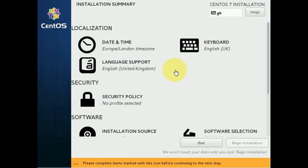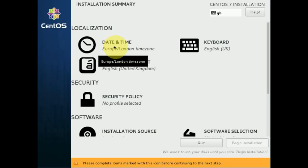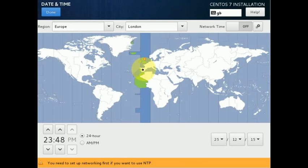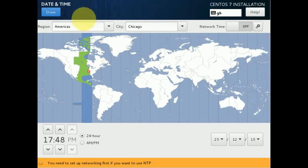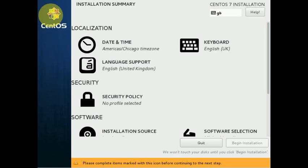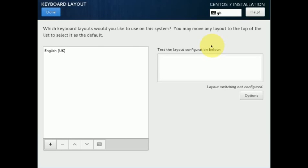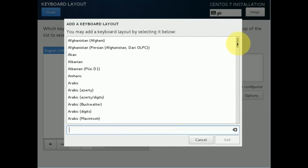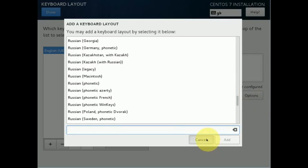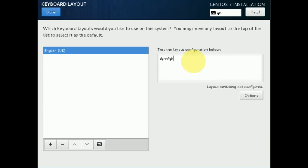Now we must first choose our time zone by clicking on 'Date & Time'. Just click on your specific time zone and click Done. Next we must choose our keyboard layout. If your keyboard isn't listed, click the plus icon and select the layout. You can perform a test here, then click Done.